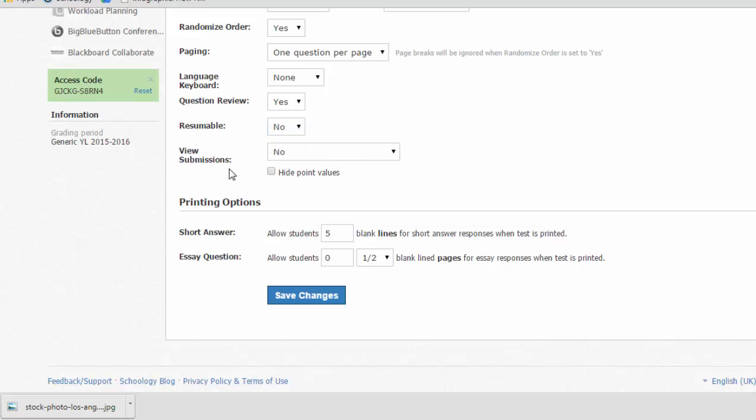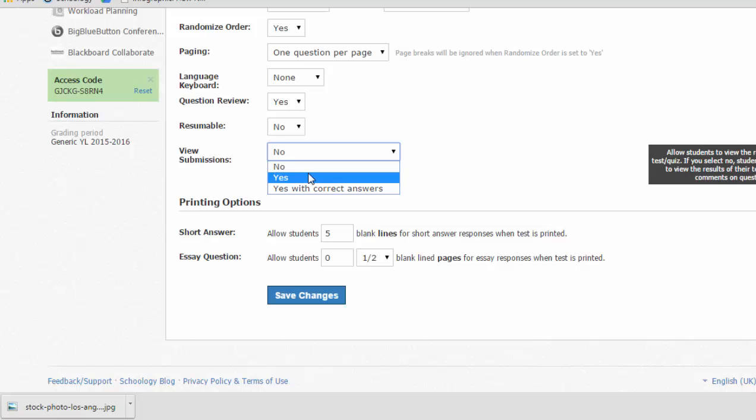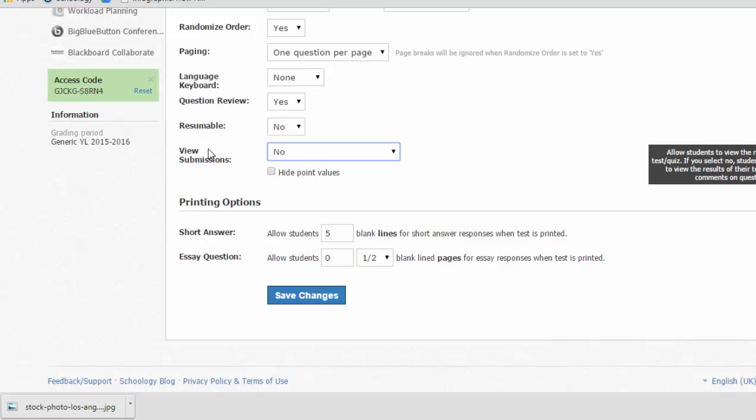And viewing submissions allows students to see their test and the answers and what they got right or wrong after they submit it. So for a homework assignment, I might want them to see immediately the answers they selected and which were right or wrong. If this is a test I'm giving during the day, I'm going to leave this at no all day so that students in first block can't view their test and show students in later blocks what's on the quiz. So until everyone has taken my test, I'll probably leave view submissions as no.